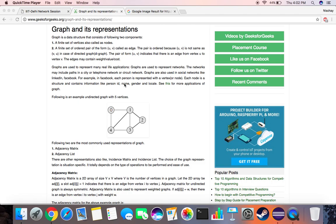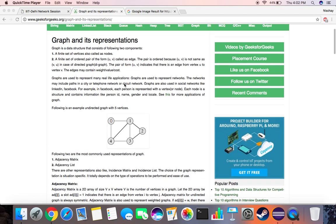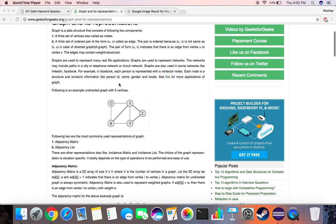Hi guys, welcome to this tutorial. This video is about graphs and their representation using adjacency lists. A graph is basically a collection of nodes and edges between those nodes.